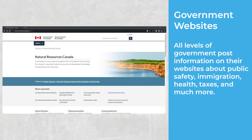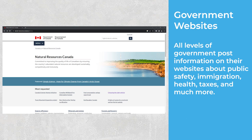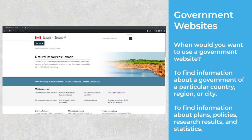Governmental Websites. All levels of government post information on their websites about public safety, immigration, health, taxes, and much more. Government websites usually have a .gov domain, but Canadian government websites do not. Look for the name of the government ministry or department. When would you want to use a government website? To find information about the government of a particular country, region, or city, or to find information about plans, policies, research results, and statistics.